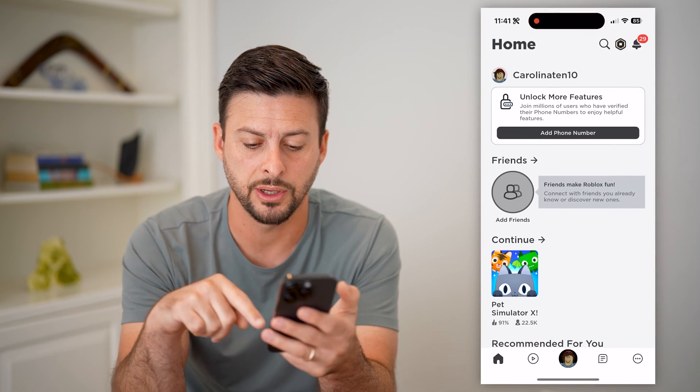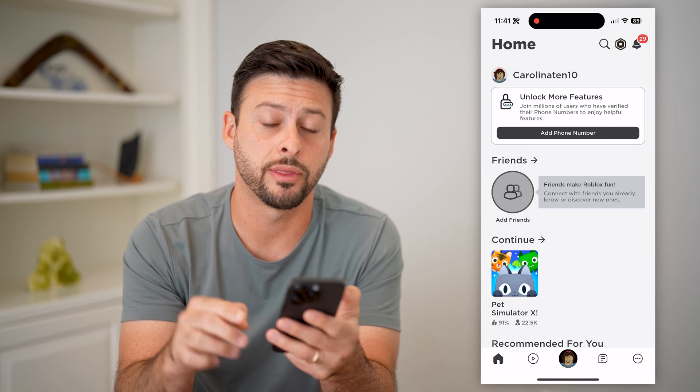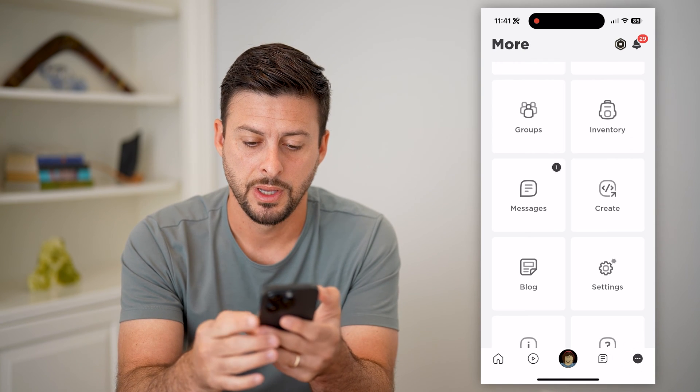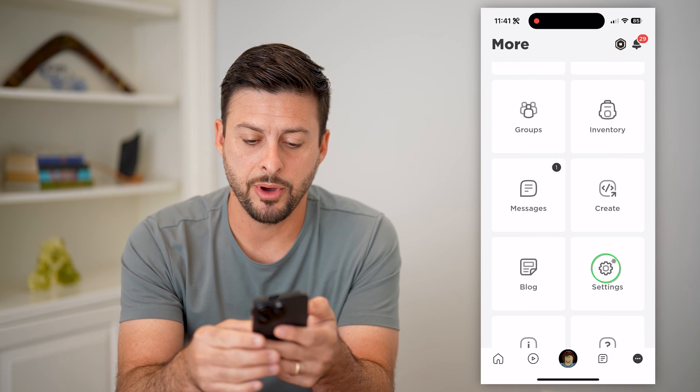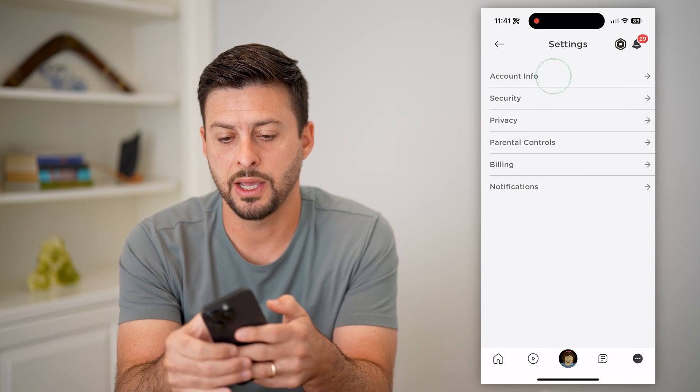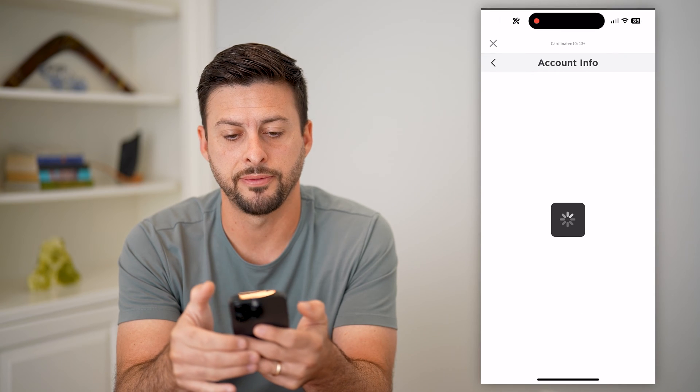Let's hop into Roblox here and tap on the three dots at the bottom right. Then tap on Settings and then Account Info.